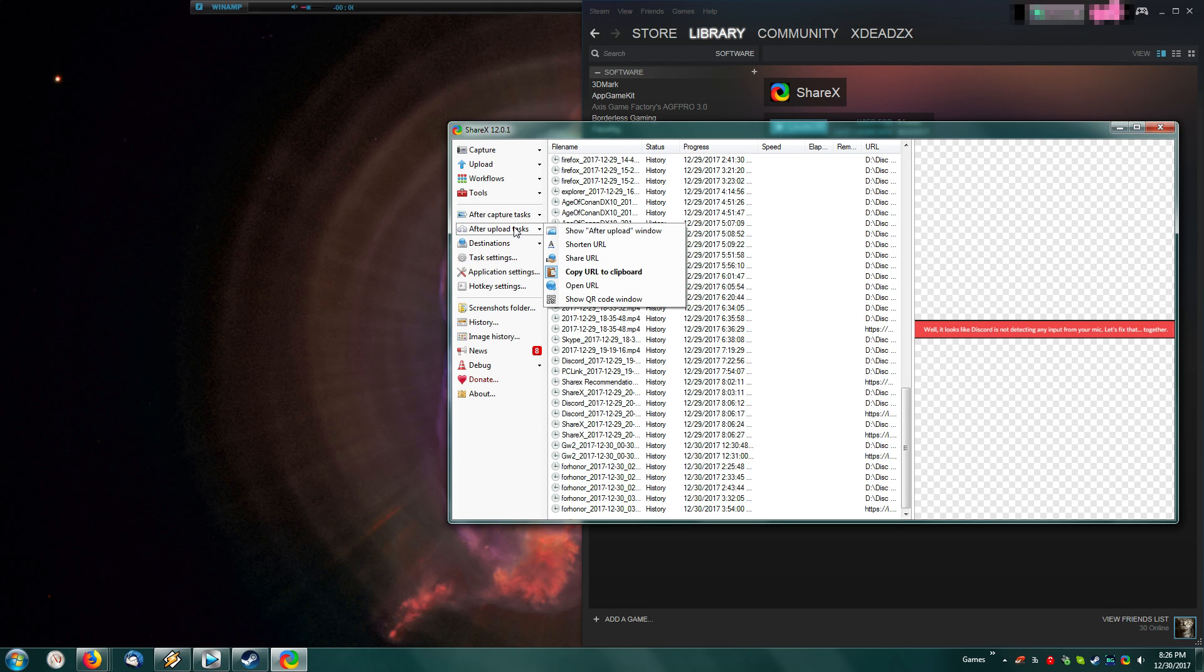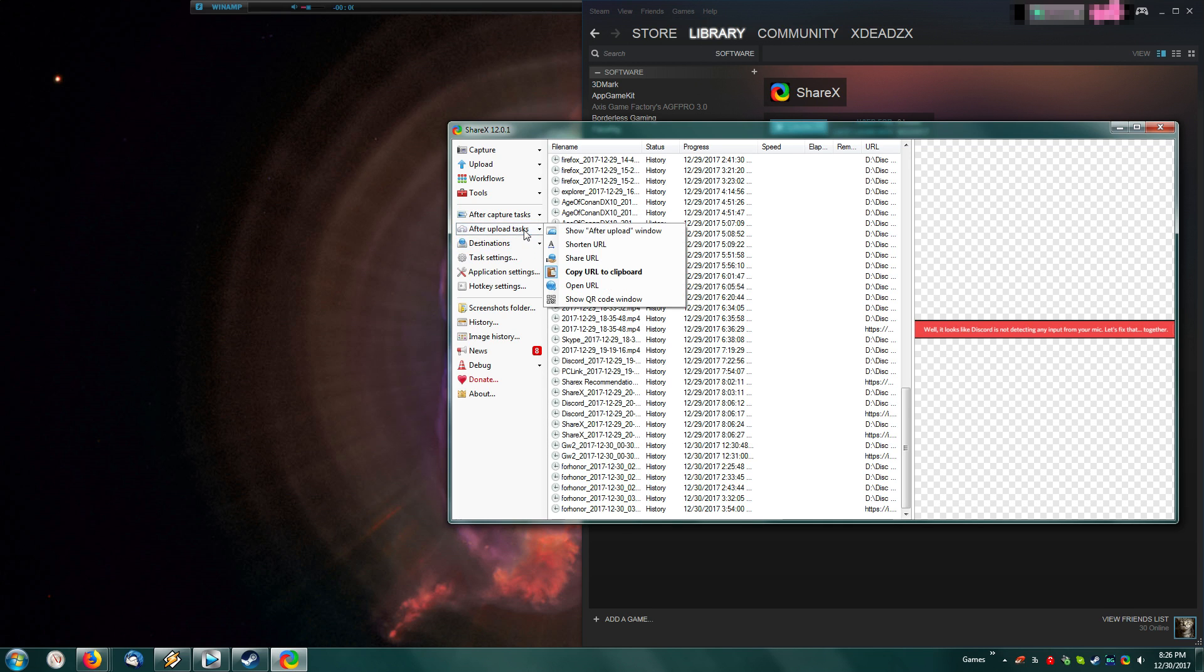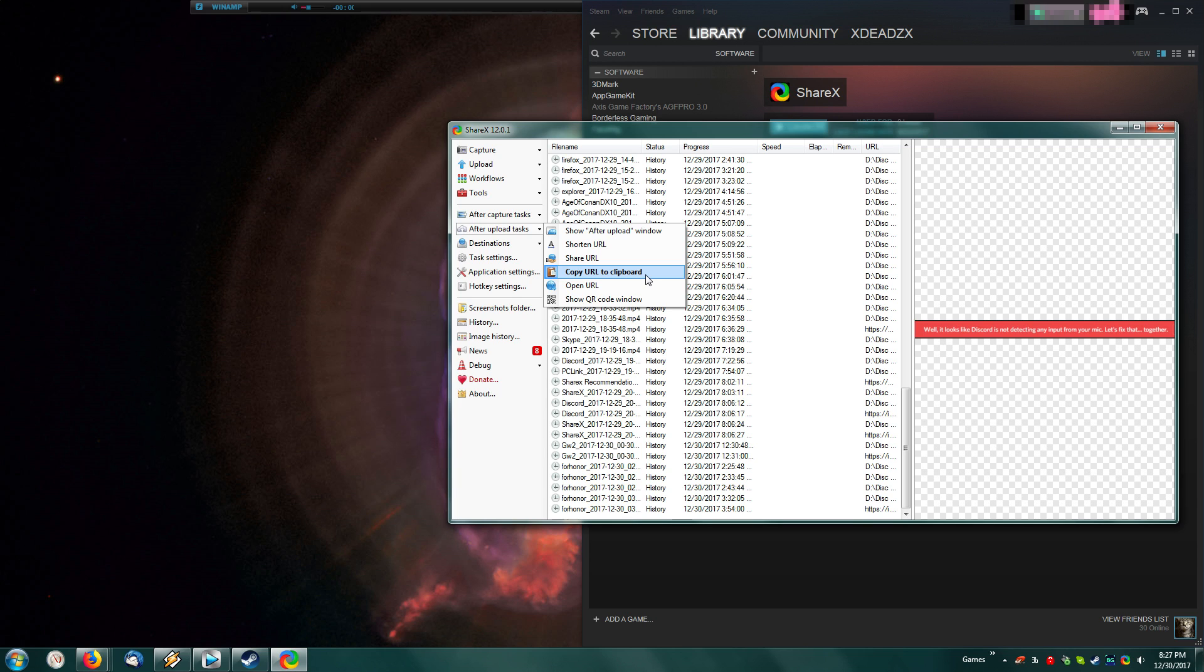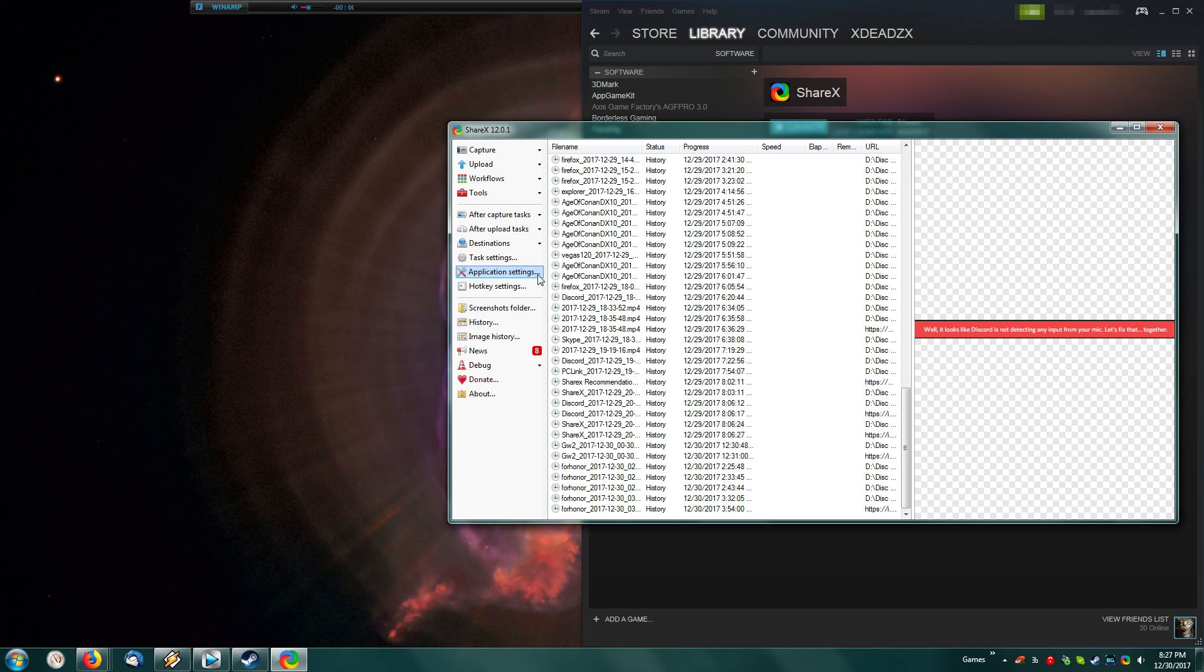Then you have your after upload tasks. You will set those. You can show the after upload window, or you can simply set it to copy the URL to your clipboard. Personally, I think that one's the best one. It's the most convenient for me. Then moving on, we have application settings.